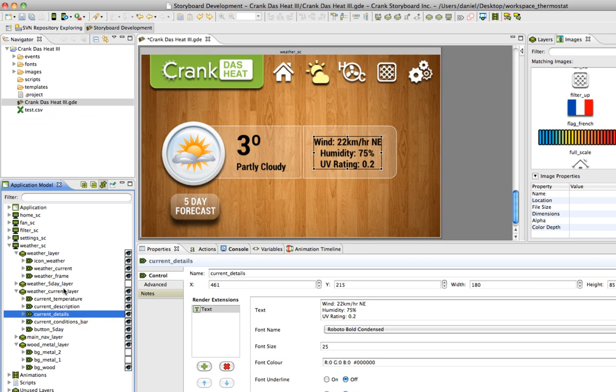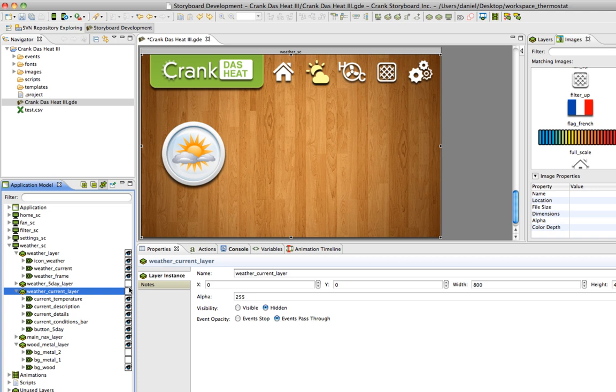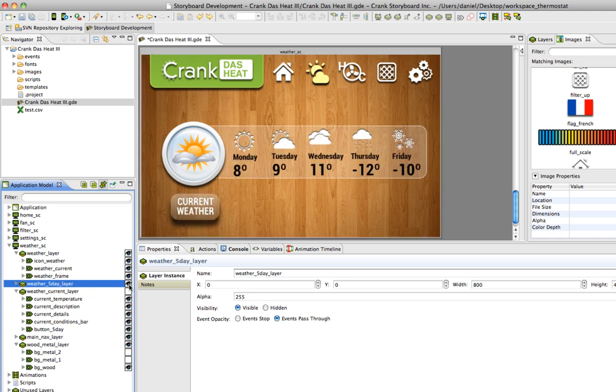Here we are on the weather screen and I have two different modes, the current weather and the five-day forecast mode. When I click this button I'd like to run an animation that hides the current weather and then the five-day forecast is going to slide out onto the screen.